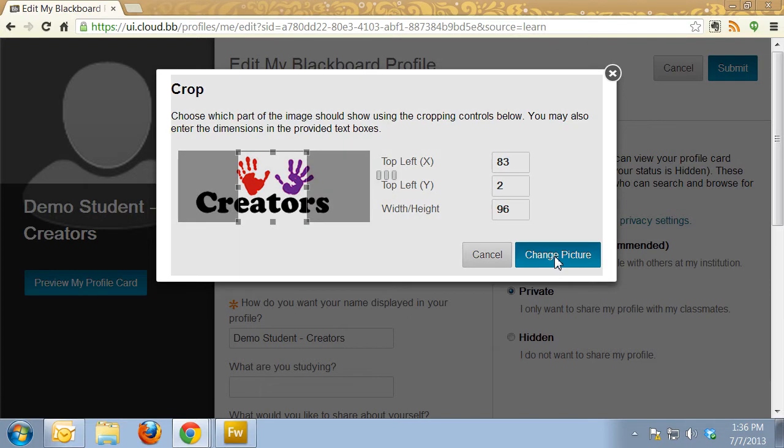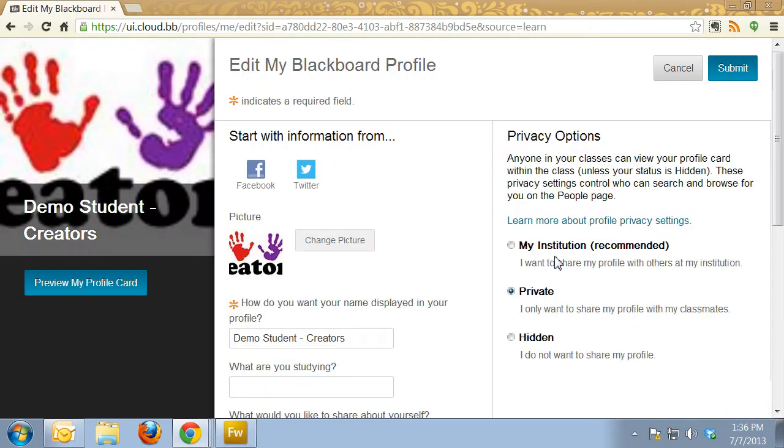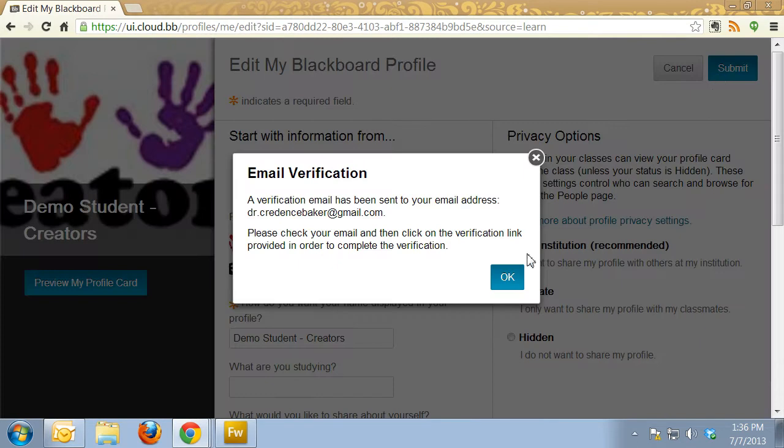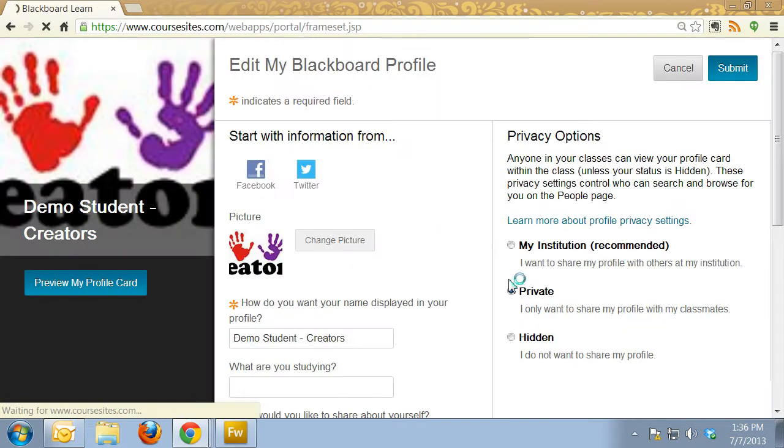Click on Change Picture, then click on Submit, and say OK.